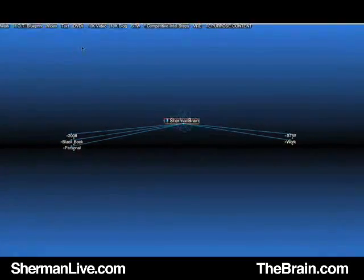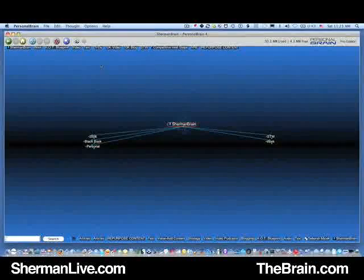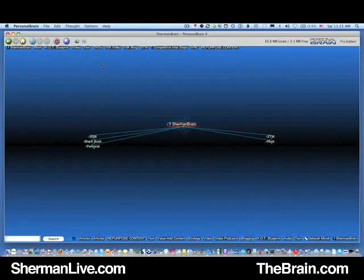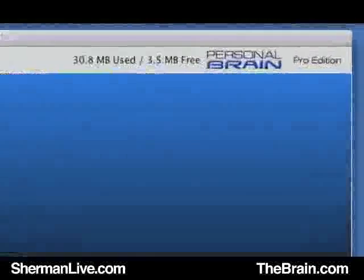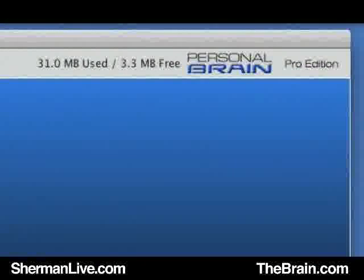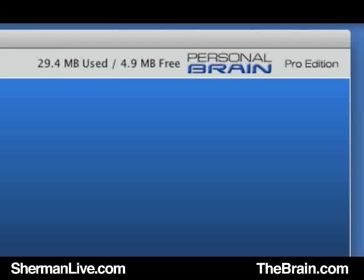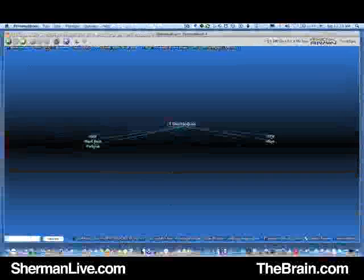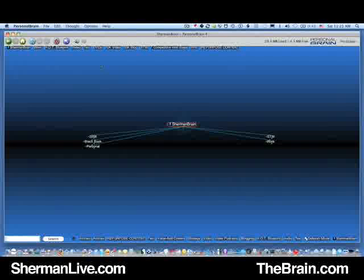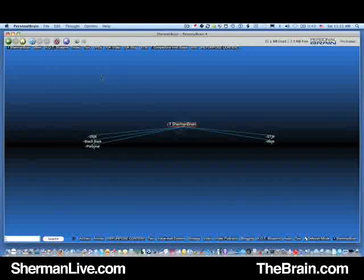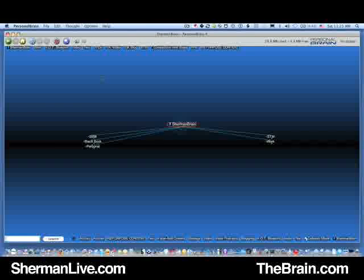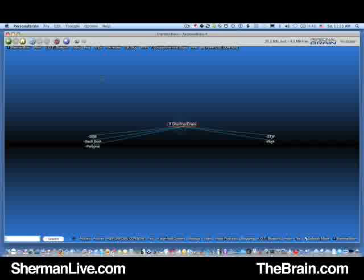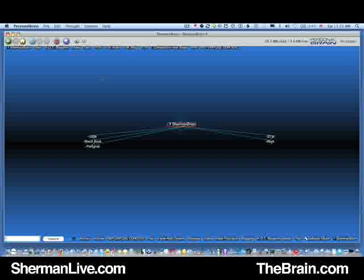Hey, this is Sherman Yu from ShermanLive.com presenting another short video using the Personal Brain mind mapping software provided by TheBrain.com. This specific video will show you how to export a mind map to the web where your customers, clients, colleagues, team members, students, or whoever can view a specific map in the dynamic nature that the Brain offers.